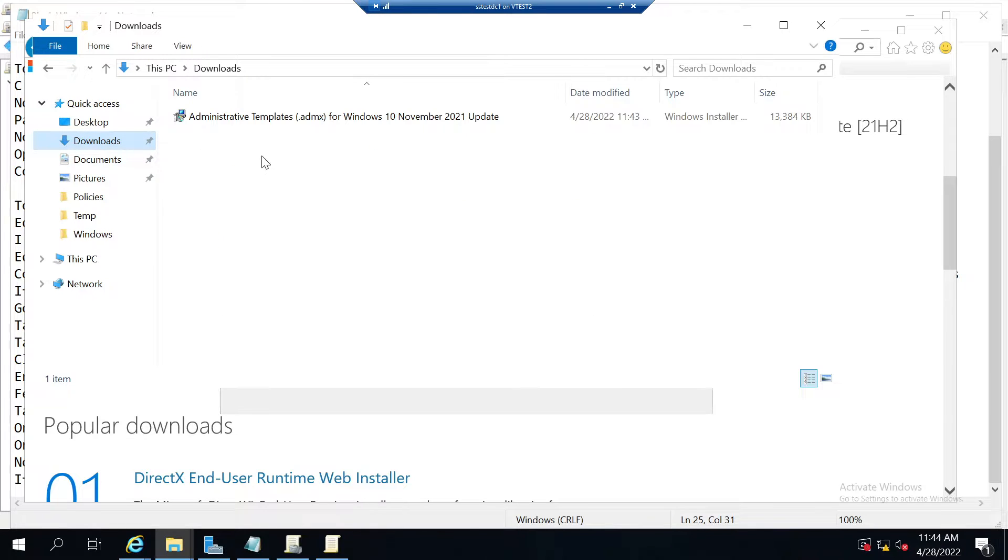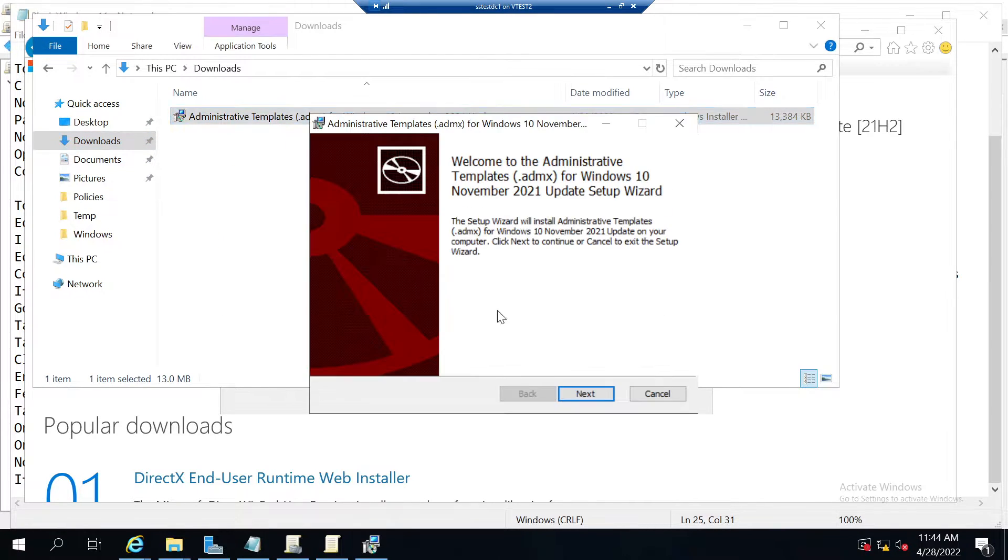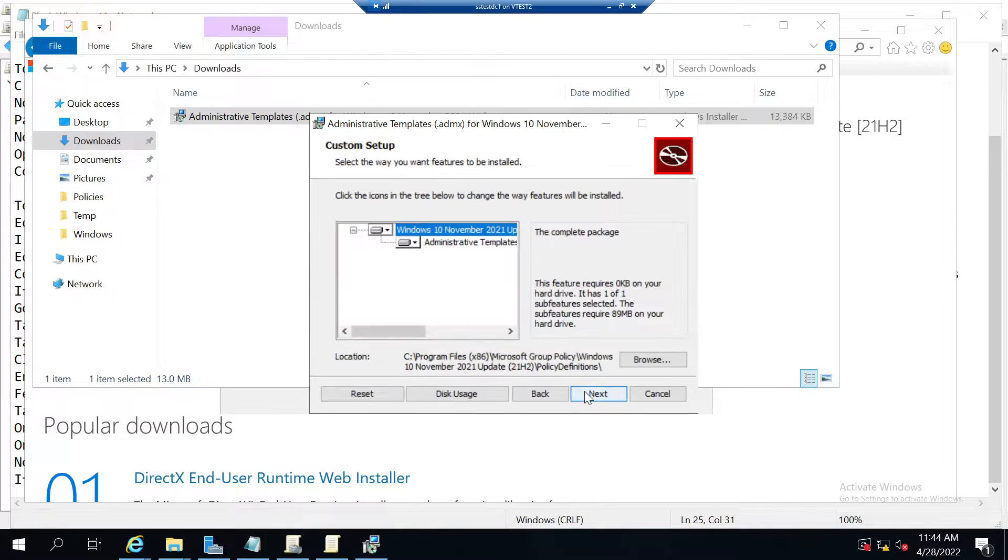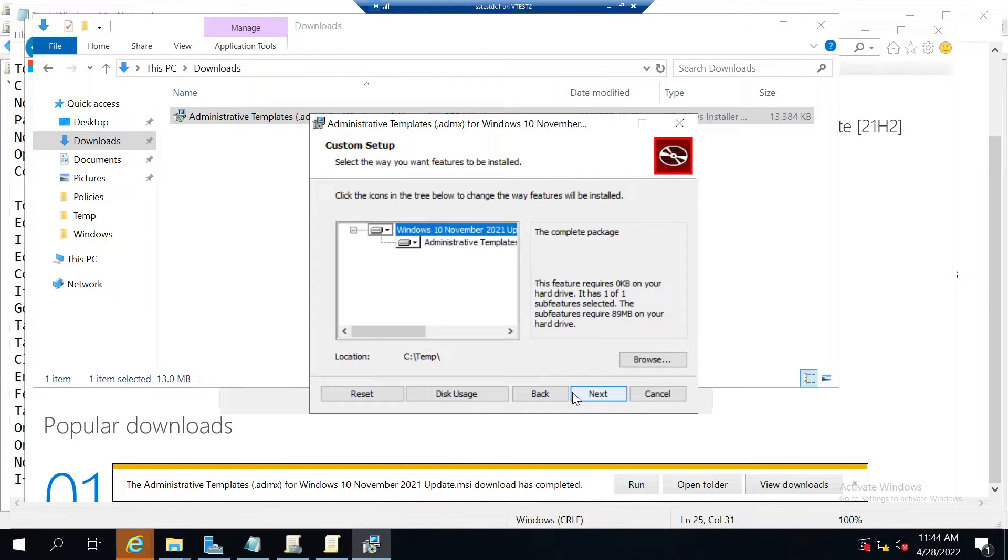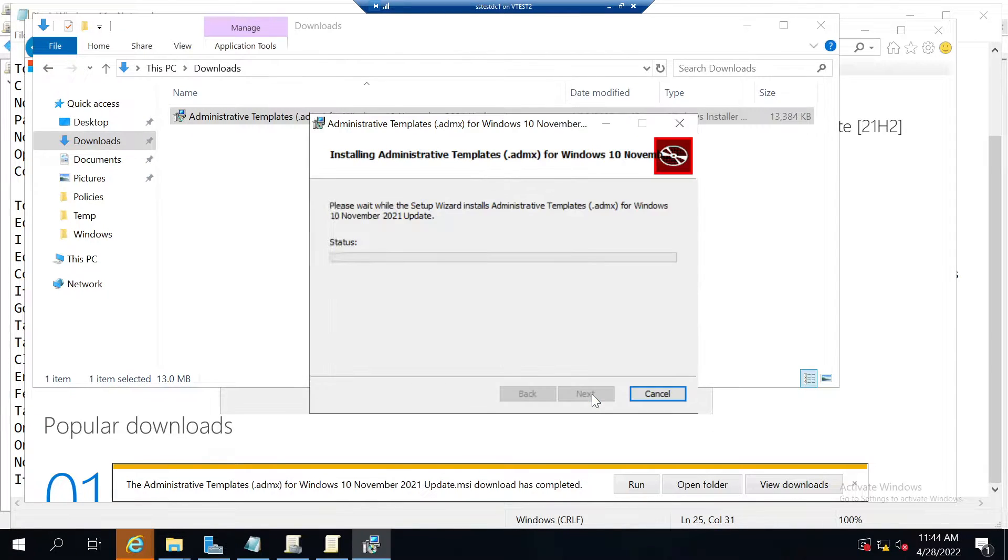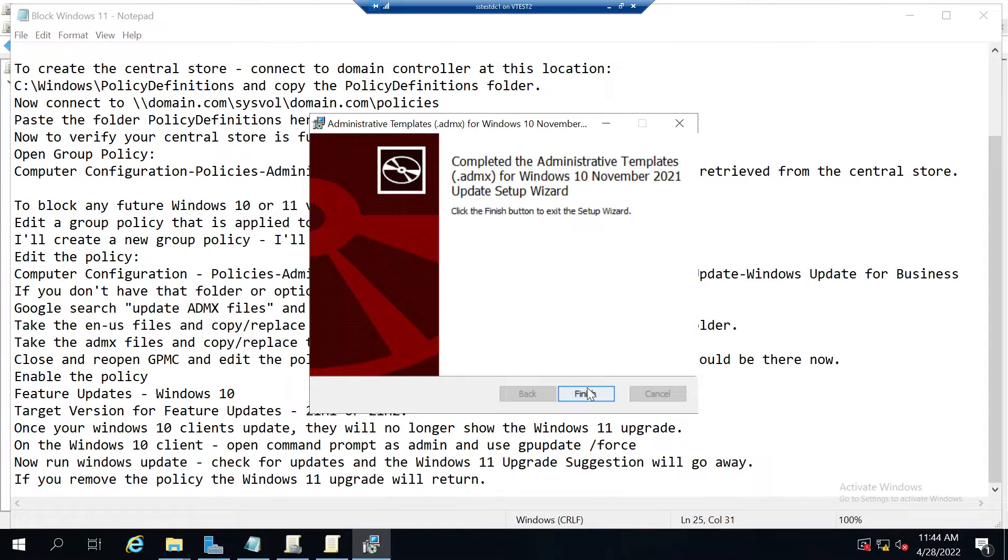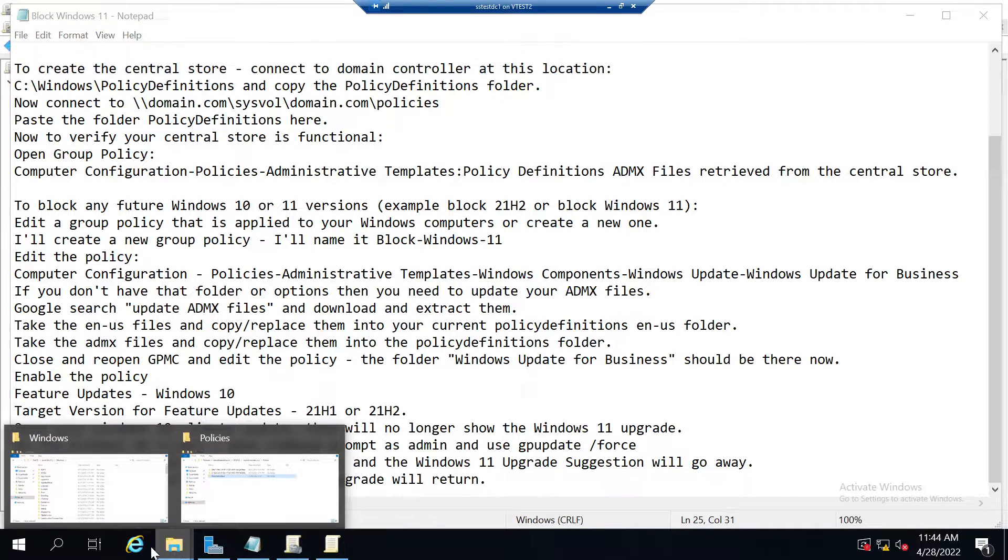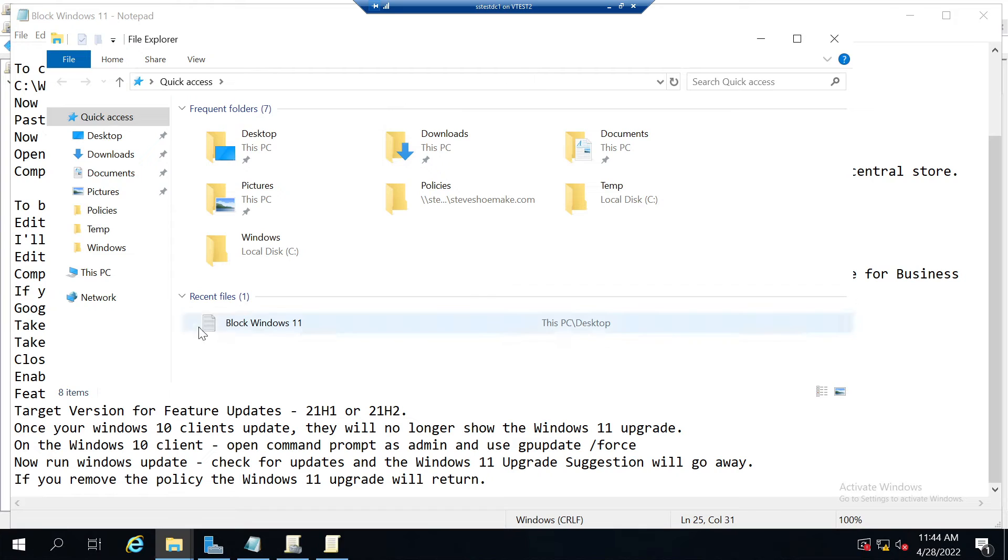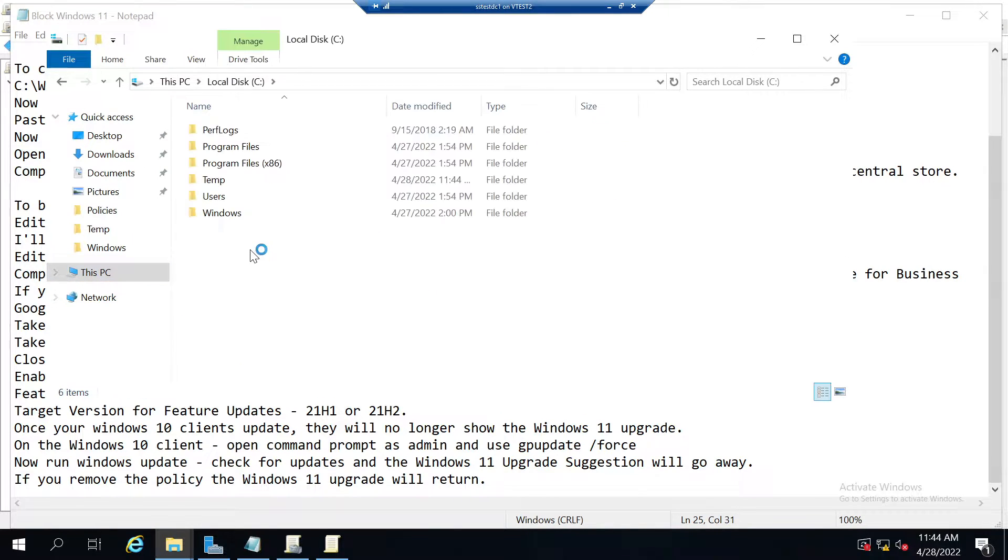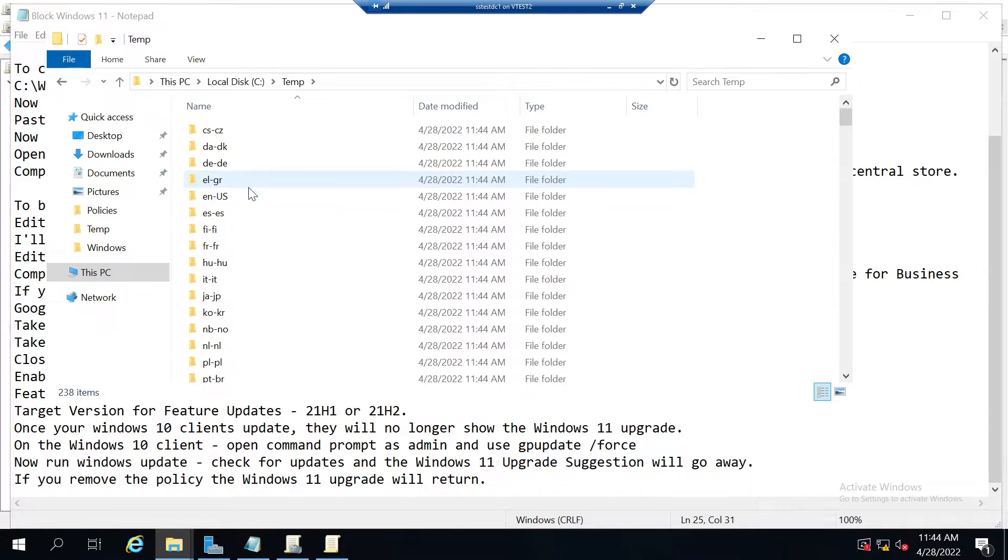Once they've downloaded, go ahead and run it and extract the files. I'm just going to save them here and let it extract the files, and finish. I'll go to that location where I stored it. I'm going to find the en-US folder because that's what I'm doing and that's my location.